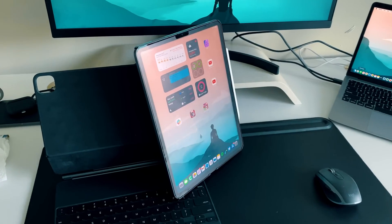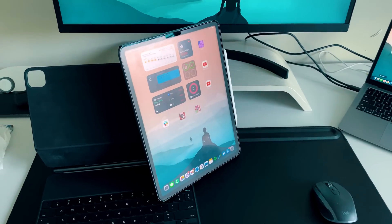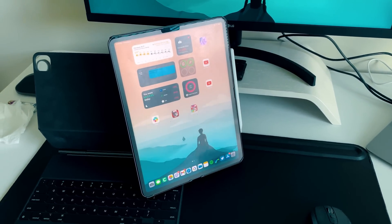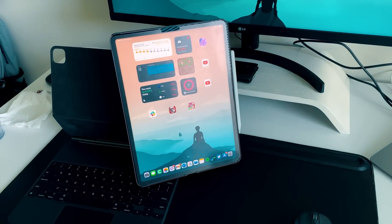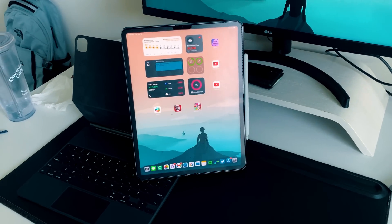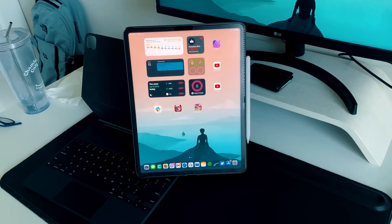Ever since the 2018 iPad Pro released, and then when iPadOS finally split up into its own OS with iPadOS 13, I've been a huge advocate of the fact that the iPad Pro has enough hardware and sheer power to really be your one and only computer.